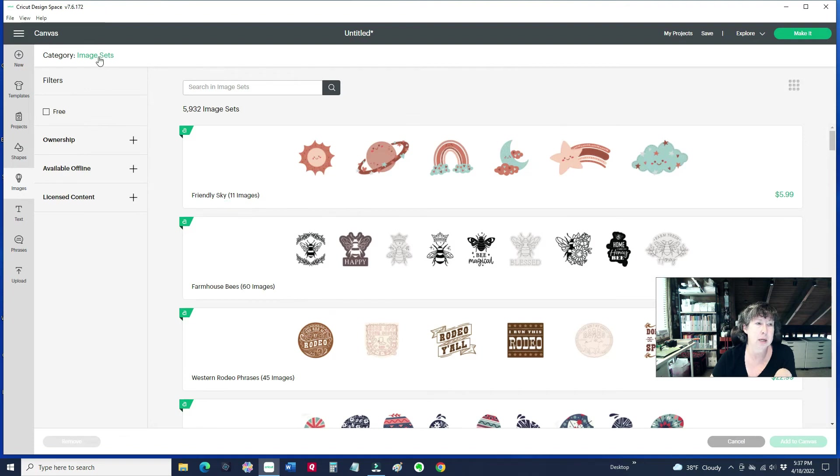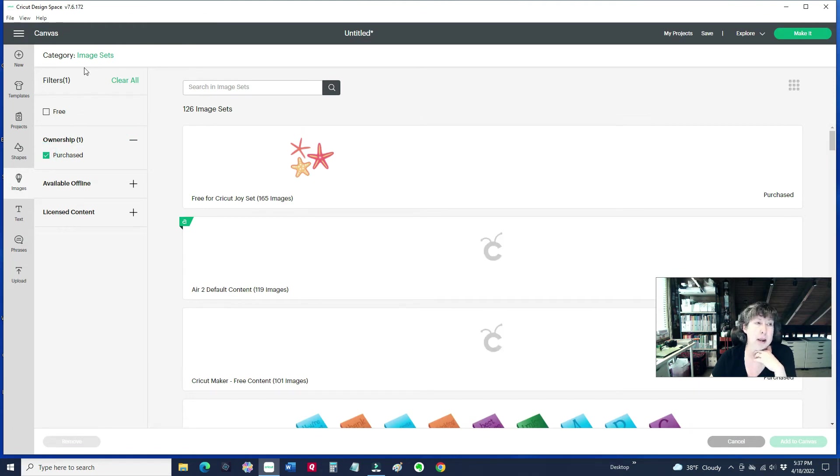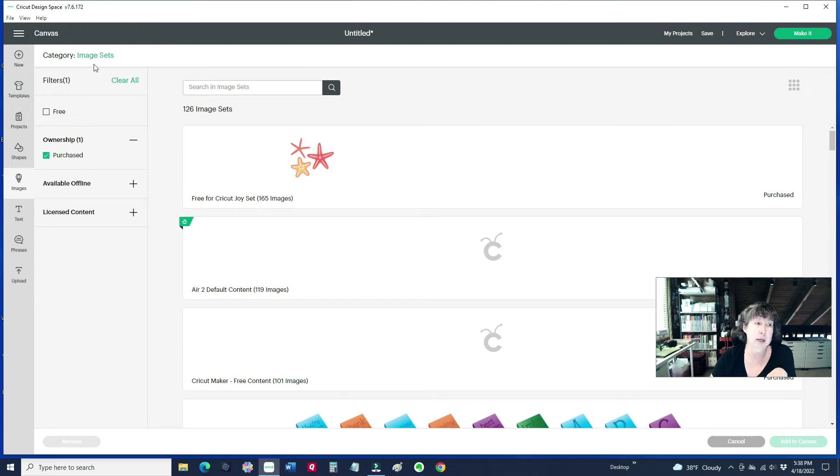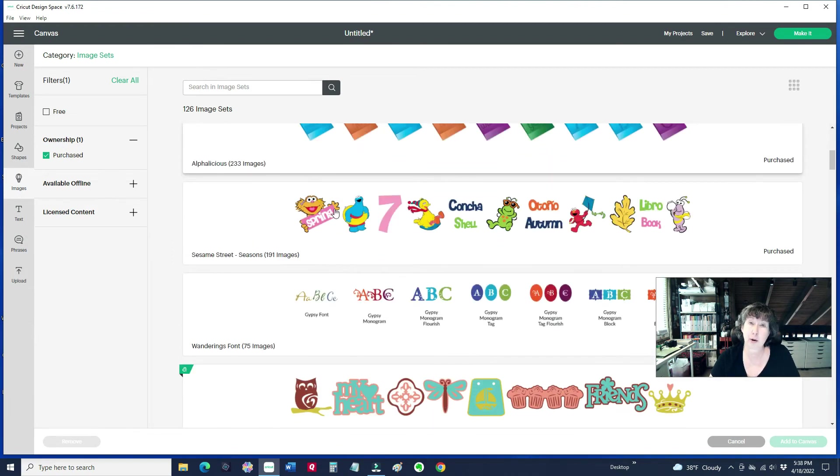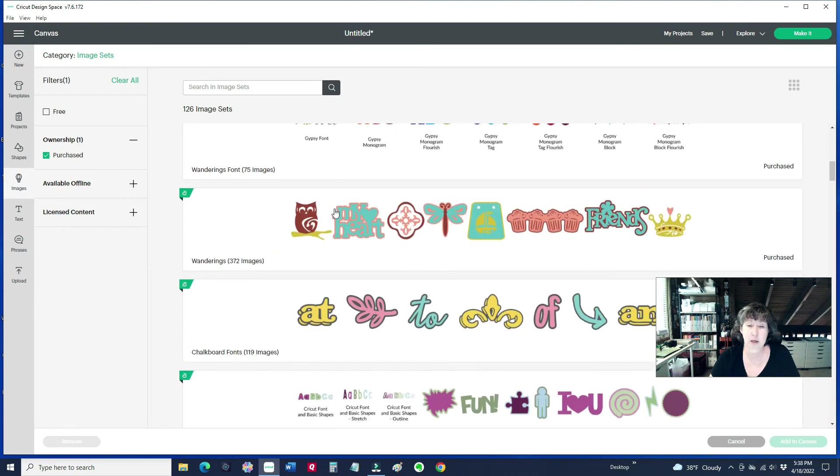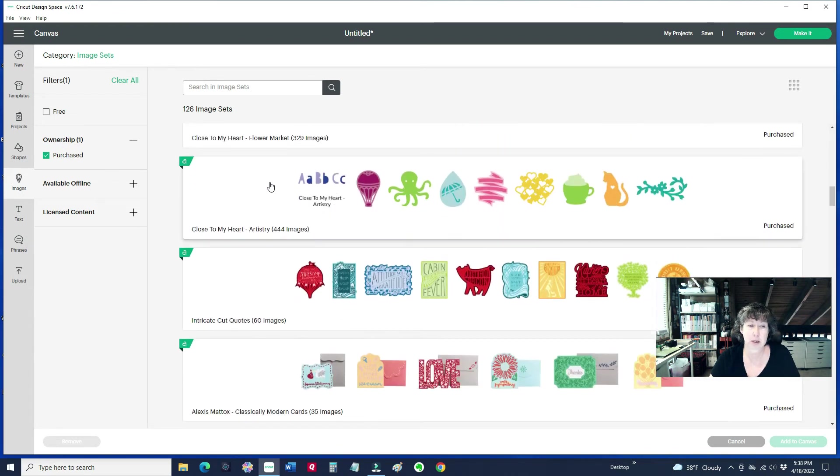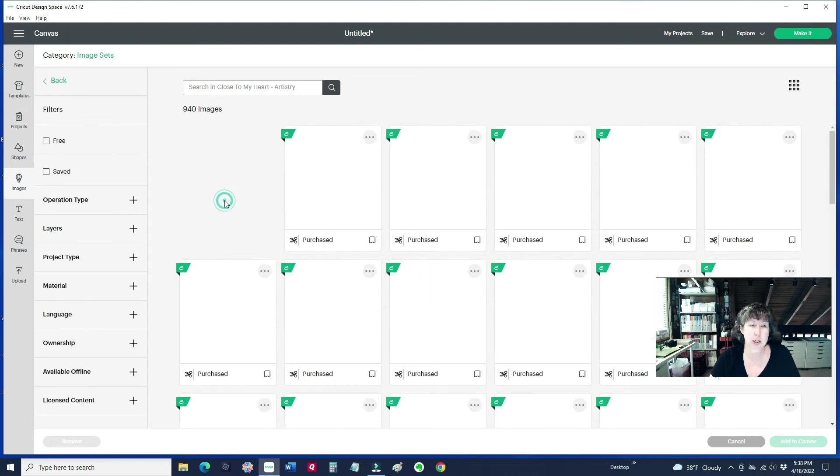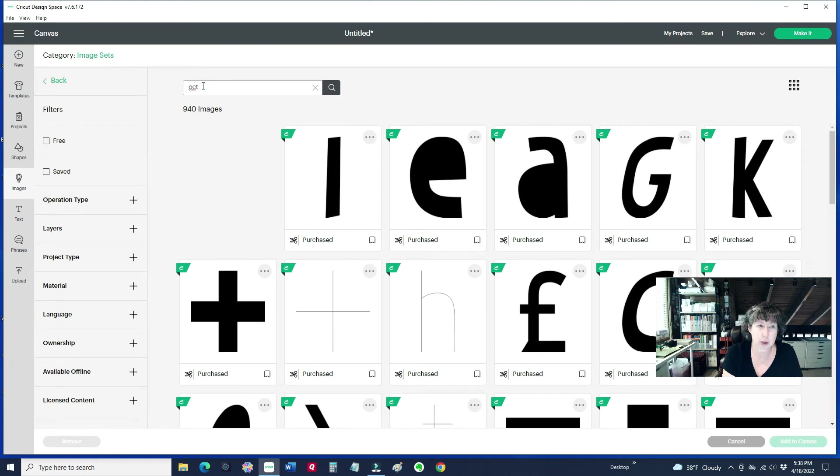So I'm going to go to Image Sets here, and under Ownership, I'm going to click that box. So the way I got to this was, up here on the category, I clicked Image Sets after clicking on Images. And then I said Ownership Purchased. So this is bringing up the cartridges that I own. So let's just look for a shape. We'll go to this cartridge here.